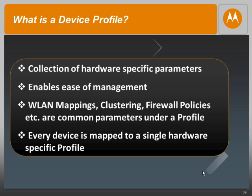Assume you have thousands of APs in your network. By having one single profile, you could configure all of them. Even if you had a few APs that needed a different profile, you could create a couple of profiles and still manage thousands of access points. Common parameters like wireless LAN mappings, clustering, and firewall policies can all be created in one single profile and then pushed out to multiple devices.